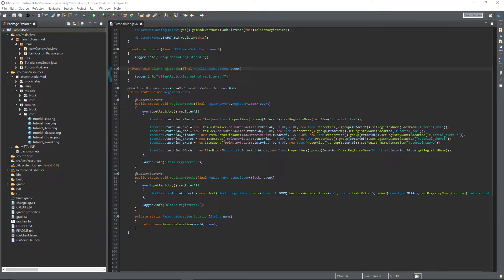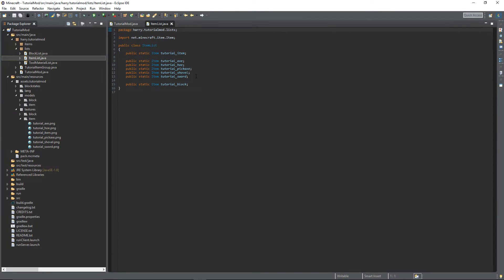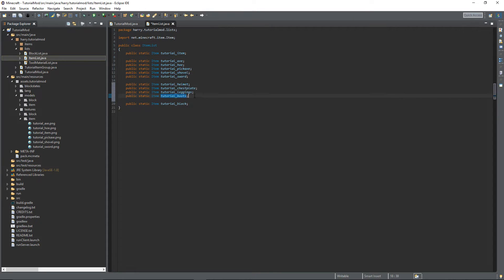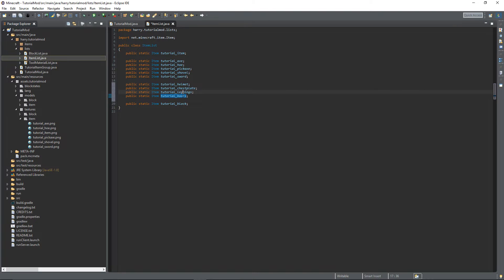First things first, we're going to go into our item list and we're going to create the armor items itself. Just create four more items generically: helmet, chest, leggings, and boots.